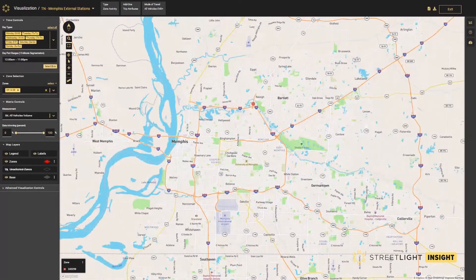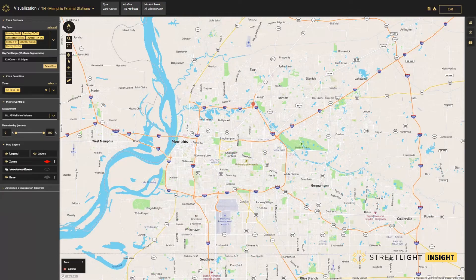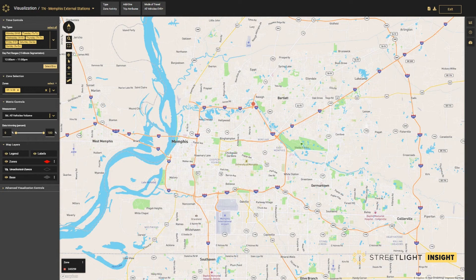Modelers rely on accurate ground truth data to calibrate the parameters of the model and validate the reasonableness of the model outputs along key roadway links. With the zone activity analysis, you can measure typical average daily traffic, monthly average daily traffic, or average annual hourly traffic, as well as trip attributes at various screen lines to calibrate model inputs or confirm and validate model outputs.